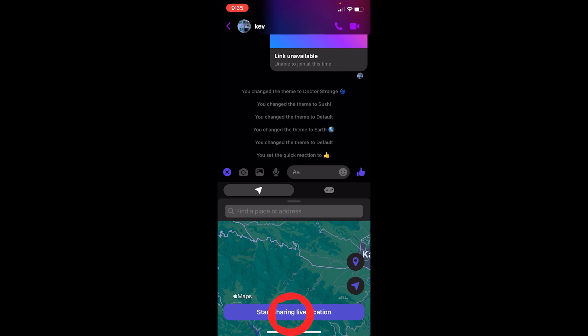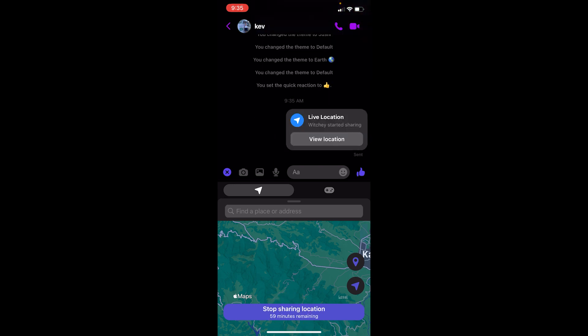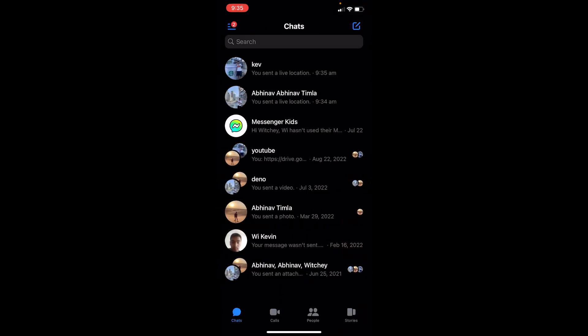On start sharing live location, and basically your location will start to share over here like this. Now your friend can just click on the location and see your location and come to the location. So that's how you guys can share location on Messenger.